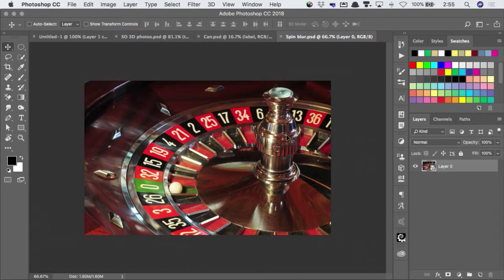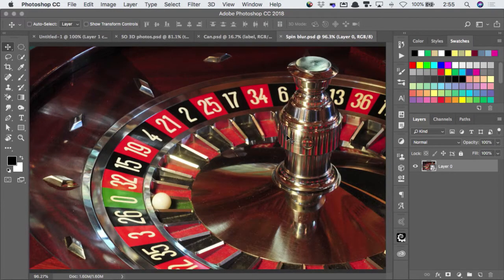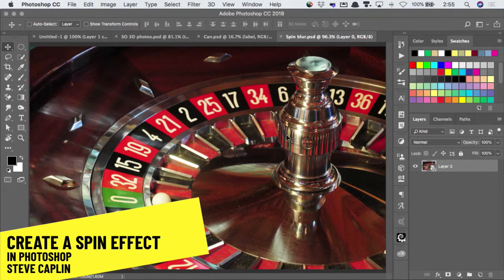So let's take this image here. I've got a roulette wheel, and I want to make it spin.